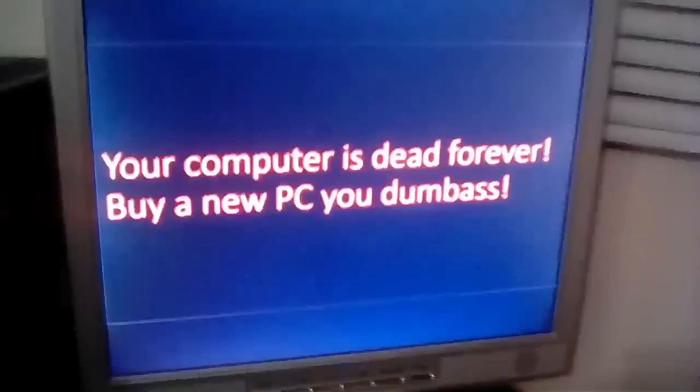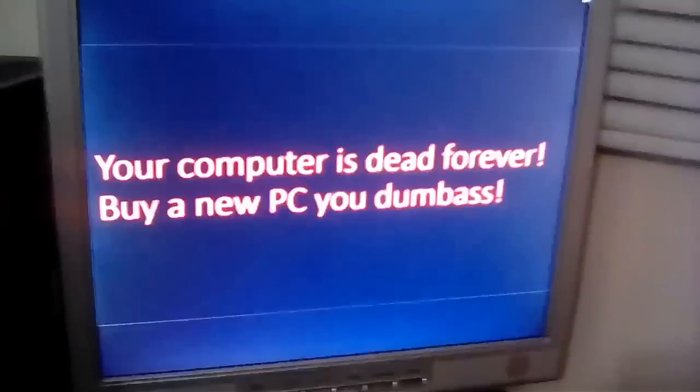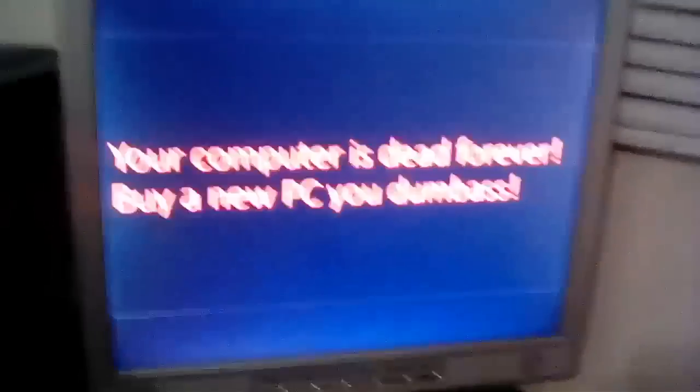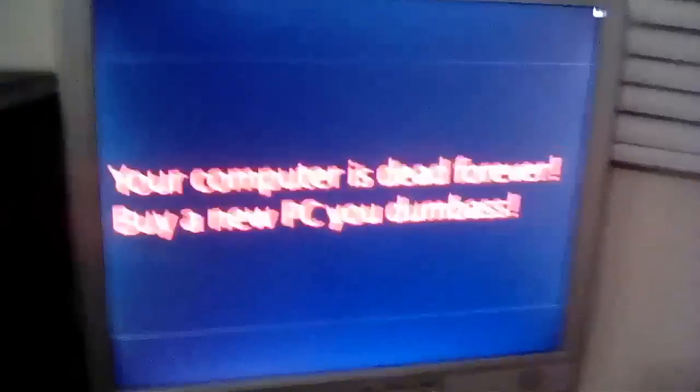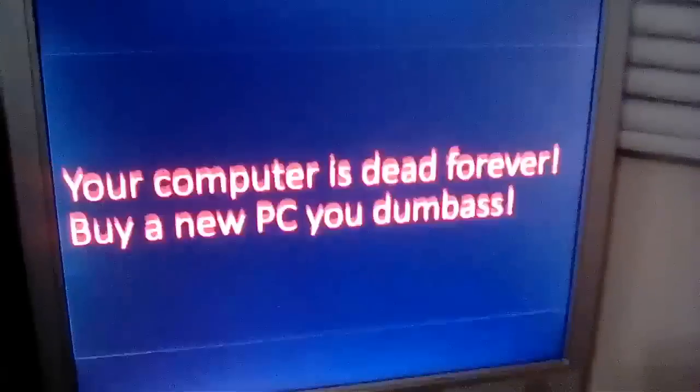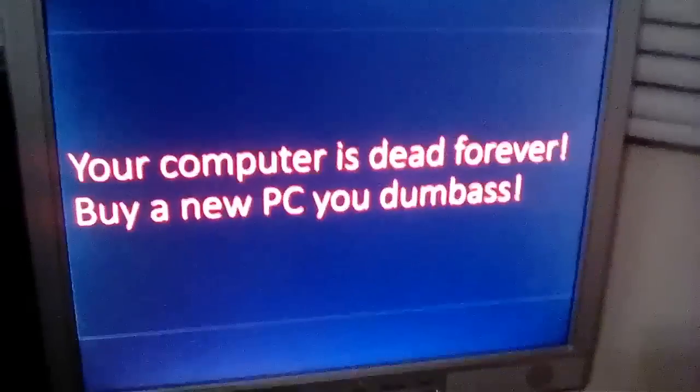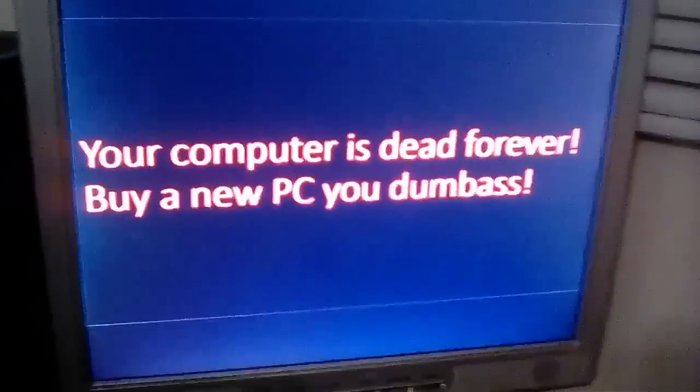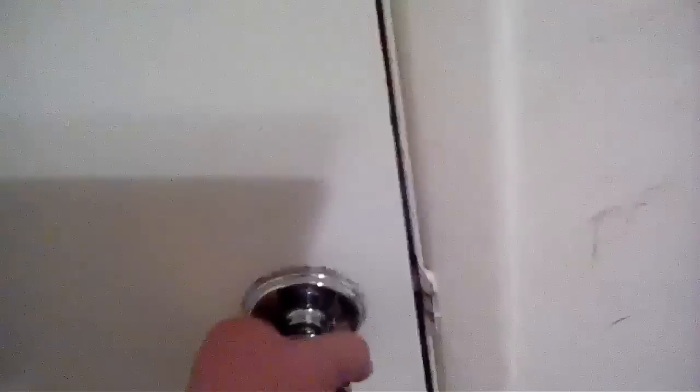I turned it off and it turned on by itself. What does it say? Your computer is dead forever. Buy a new PC, you dumb. You call me... You know what, I'll just buy a new computer. Screw it. I'll be to buy my new computer. Hope you enjoyed this video. Thanks for watching.